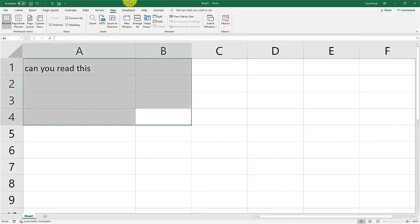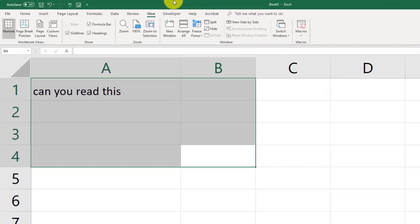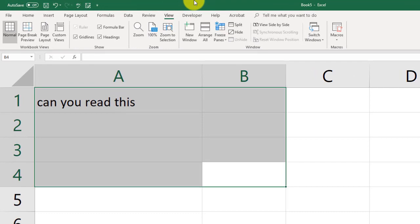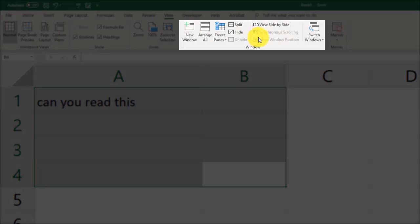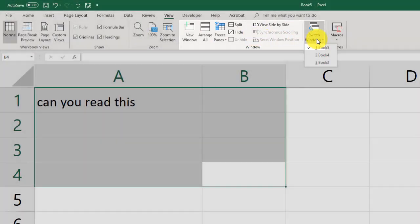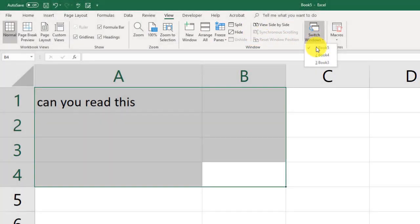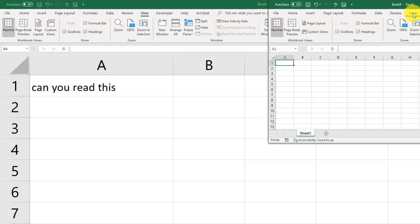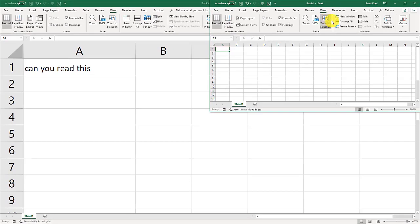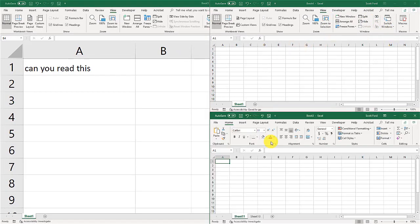In your Excel you also have the abilities to switch windows. If you go to your view tab, go to your windows group right here, and you can switch windows by clicking on this button. As you see I have different workbooks open. You can open them like this.